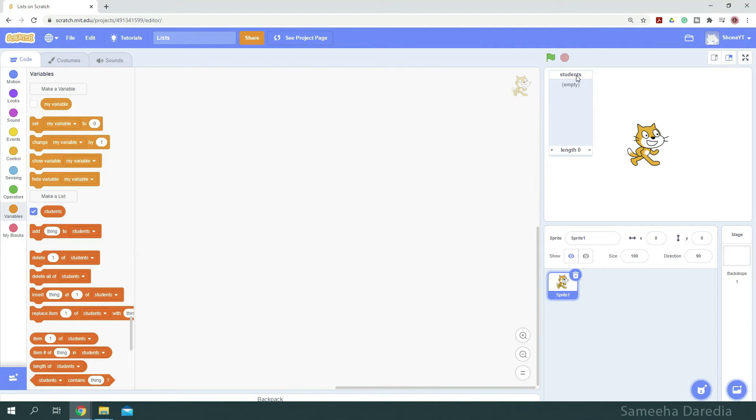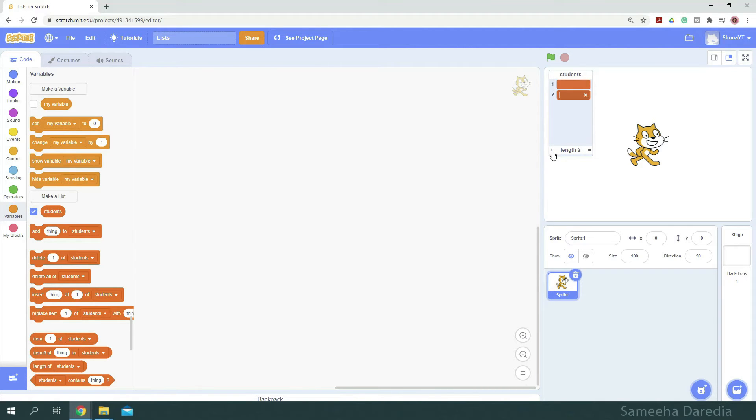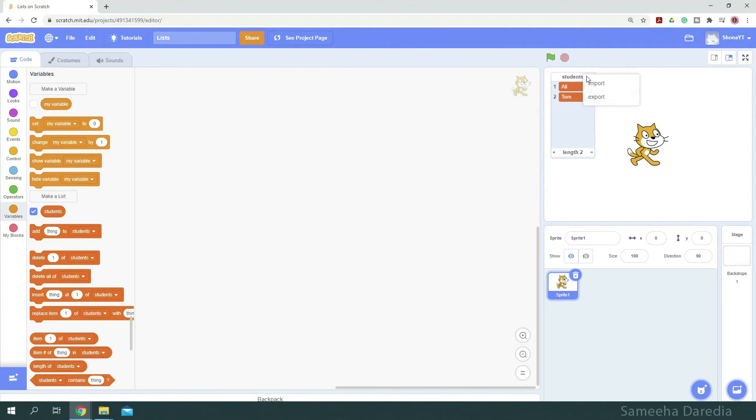Here at the top, we can see the name of the list displayed, students. And here we can see the length. It's zero as our list is empty. We can add items to our list by clicking this plus sign. And here you can see the length has increased. And we can delete by this x sign. In these spaces, we can type our values.